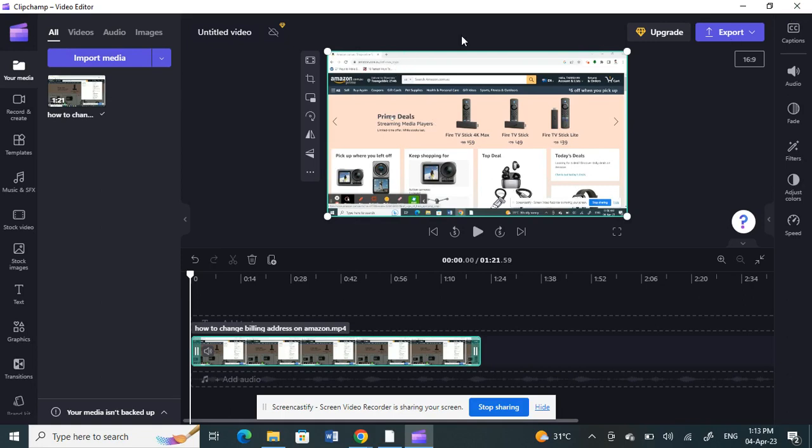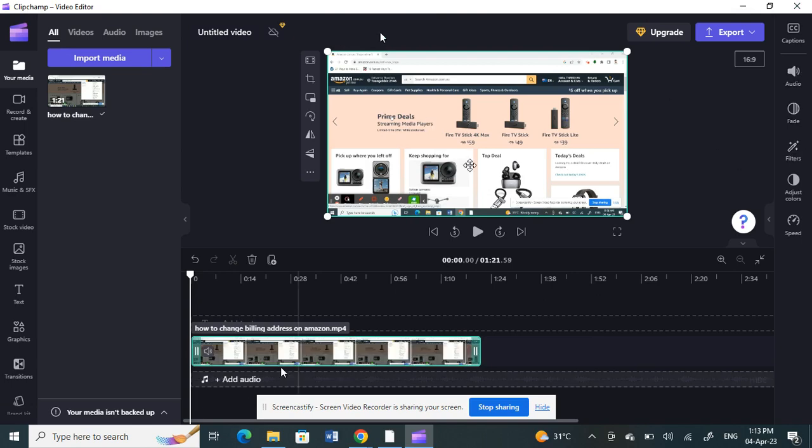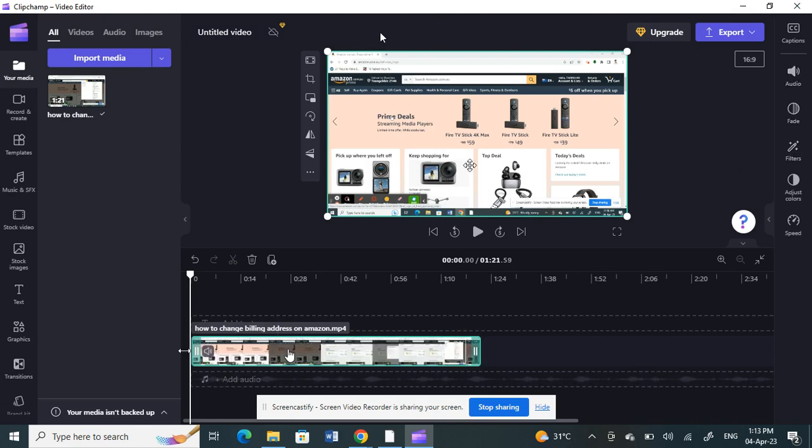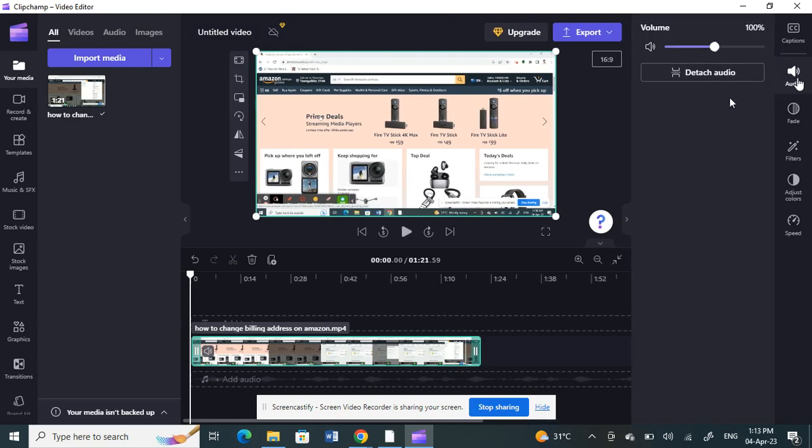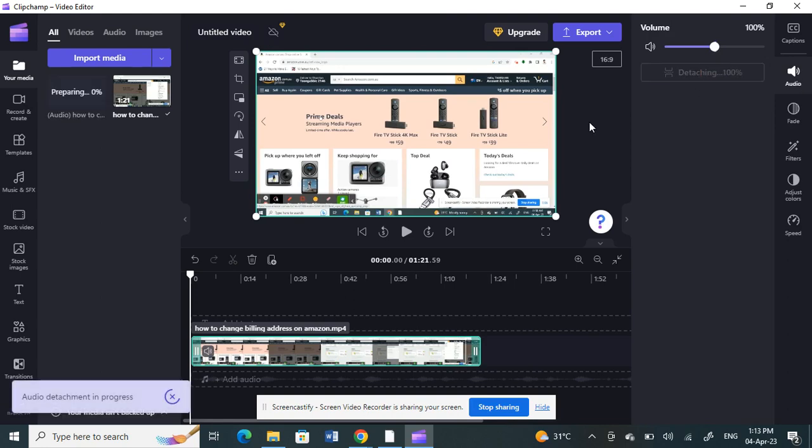So I'm going to separate the audio from this video here. What I'm going to do now is select the video here. Make sure this video is selected. All right, so click on it. And then you have the audio option here. Click on the audio option. And then all you have to do is click on the detach audio.